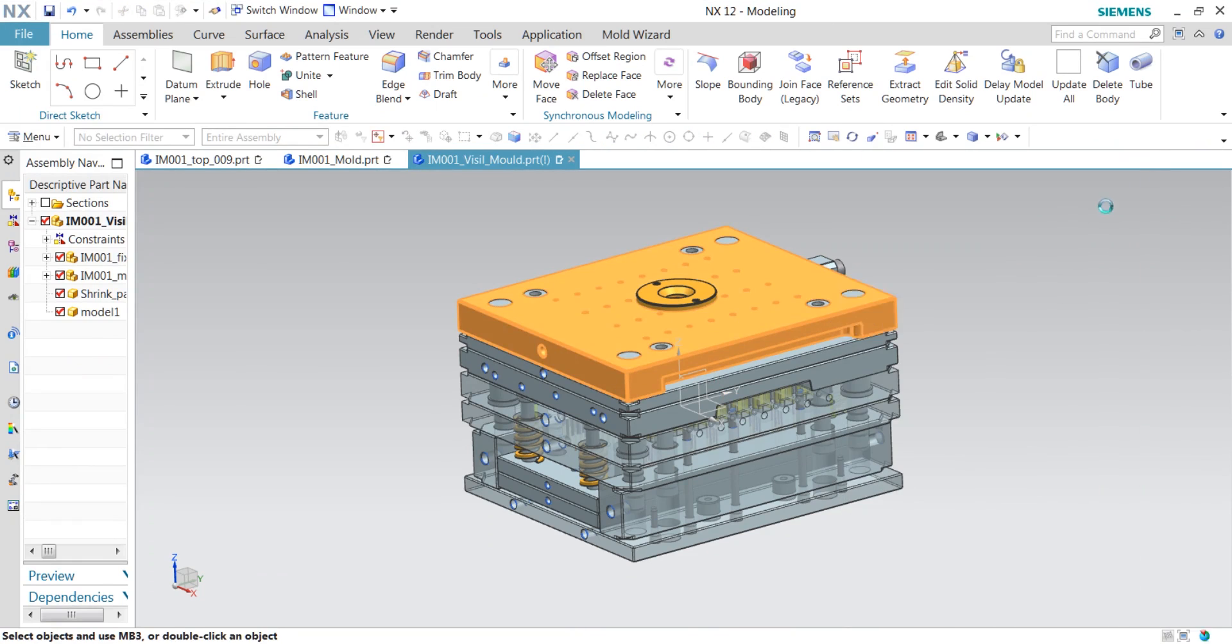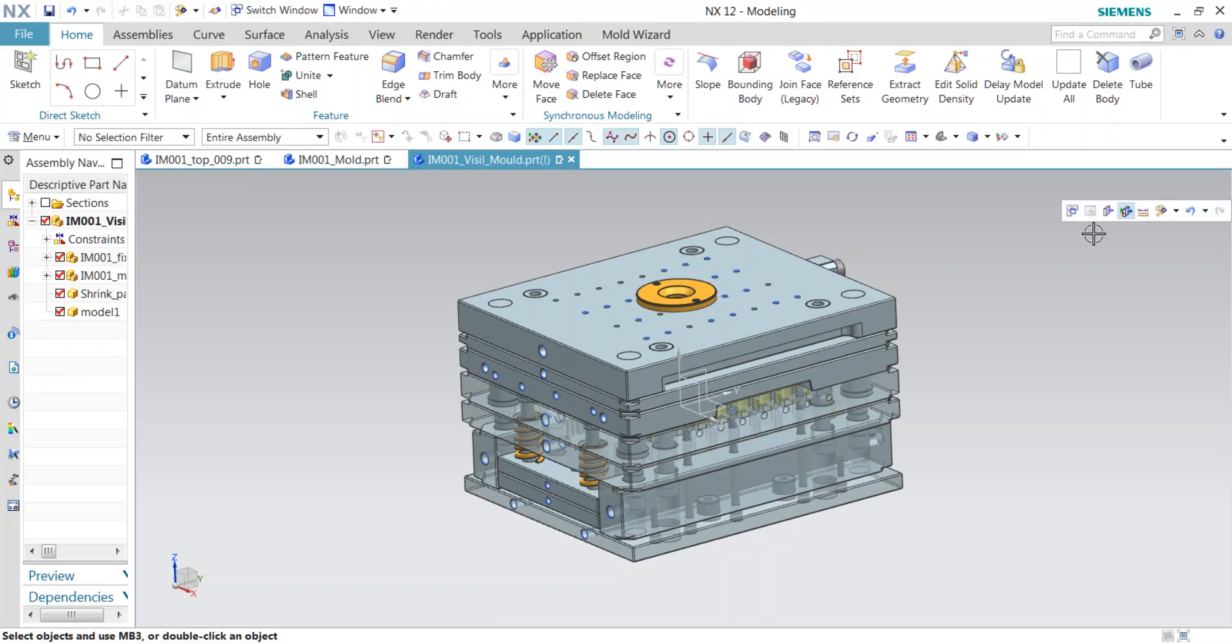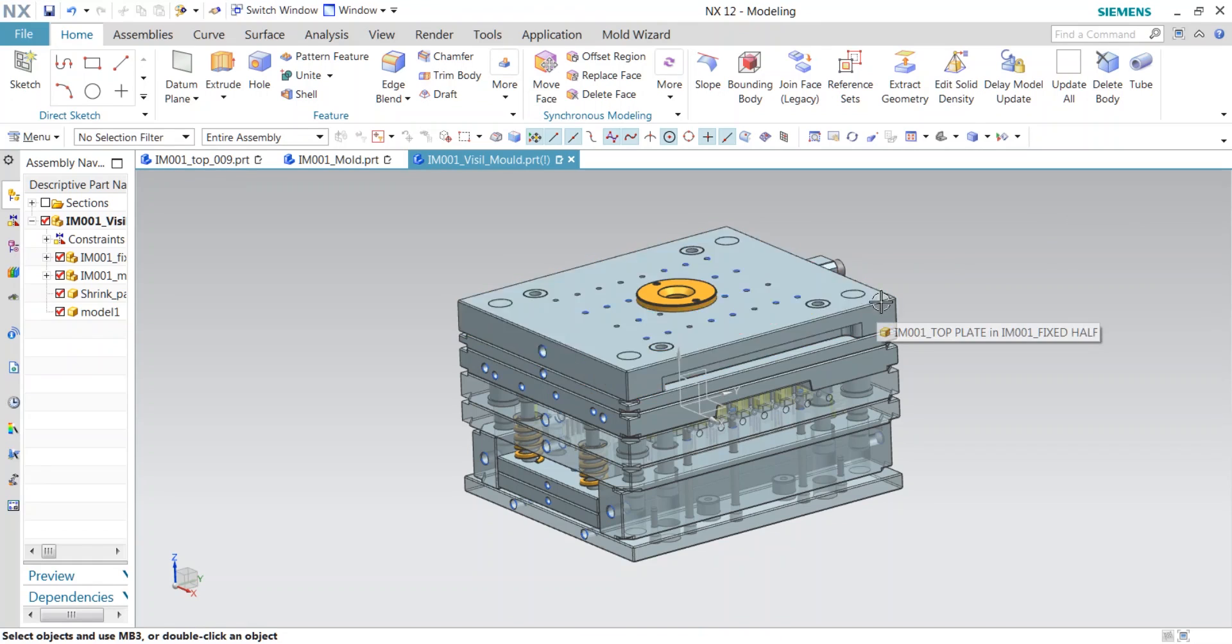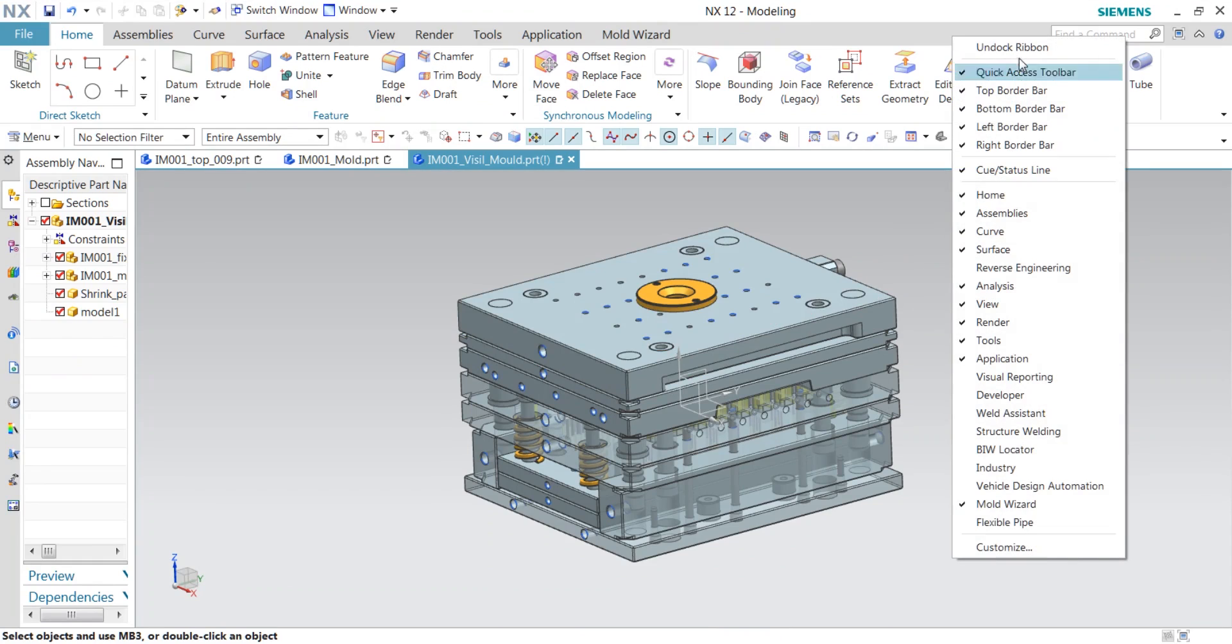has given an advantage of creating your own customized shortcut keys for a particular command. For that,